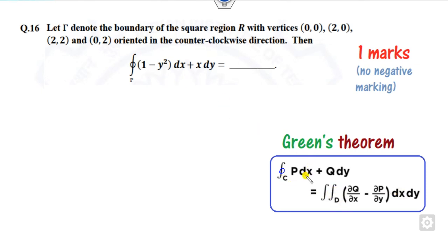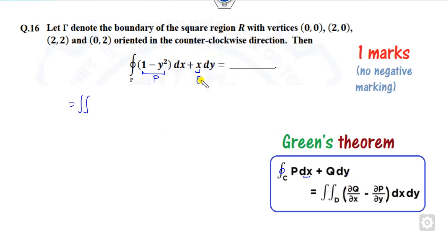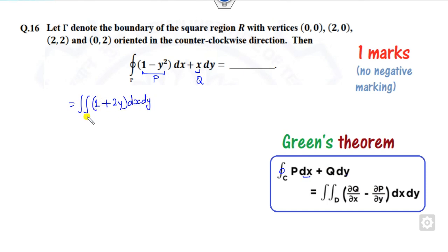So if you compare the integrand, the coefficient of dx is my P and the coefficient of dy is my Q. What you can do is simply convert the integral to the surface partial derivative of Q with respect to x minus partial derivative of P with respect to y. So minus minus gives plus 2y, and you can integrate over dx dy. Now how do you take the limits? You can simply draw the graph.